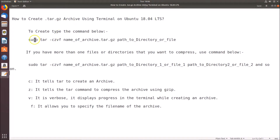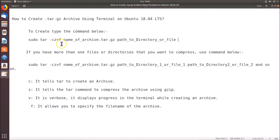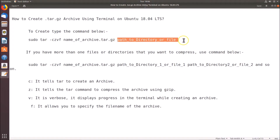In order to create this archive we have to open the terminal and run this command: sudo tar -czvf, followed by the name of the archive you want to give with the .tar.gz extension, then a space and the path to the directory or file.